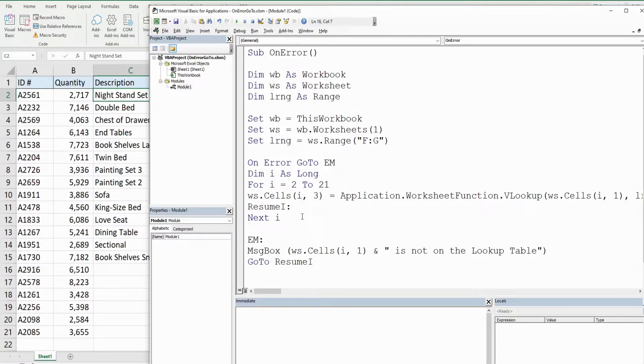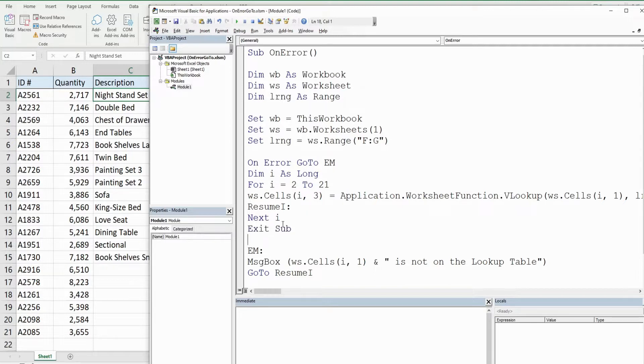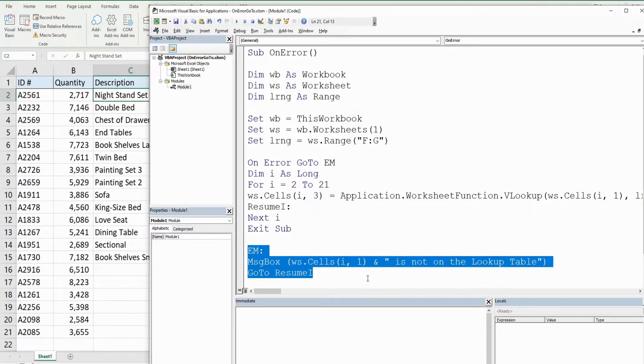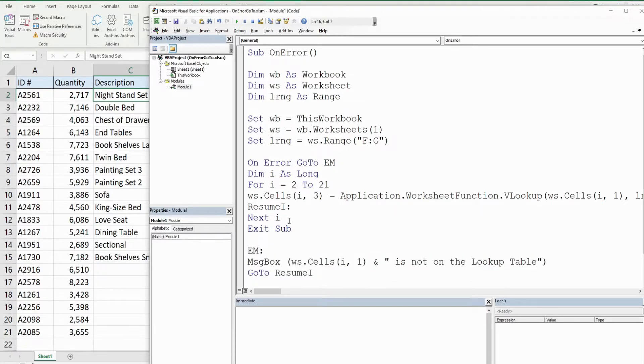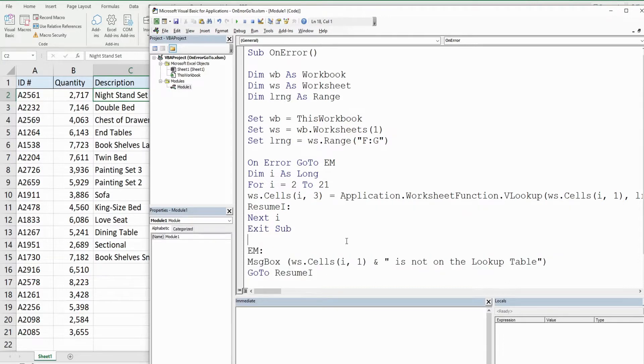Now one very important thing we need to do here is right underneath this next iteration of our loop, we want to exit the subroutine. Because once this loop is done, we don't want to run this code again, because otherwise it will create a never ending continuous loop. Once our loop is done, we're basically done with this subroutine, so we want to exit the sub without initializing this again.